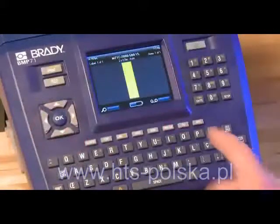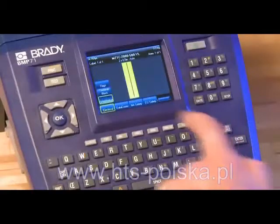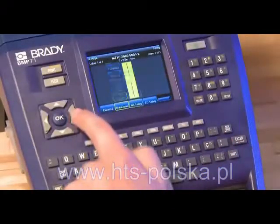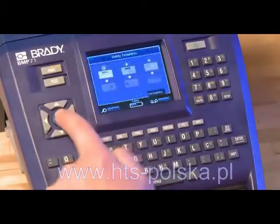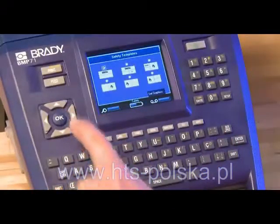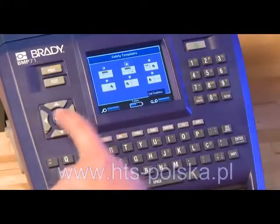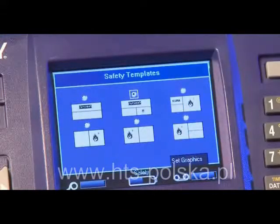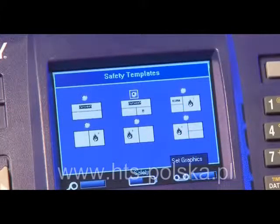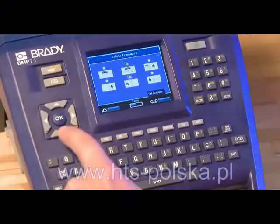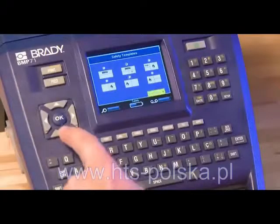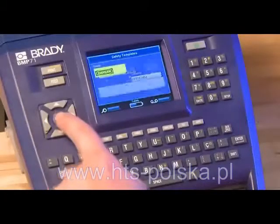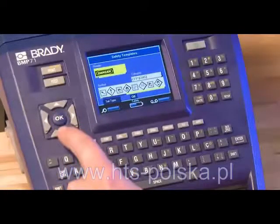To get started, press the Apps button, scroll to NA Safety and select Safety Templates. Here you have six different templates to choose from depending on the type of label you're creating. Scroll to the desired template and press OK.